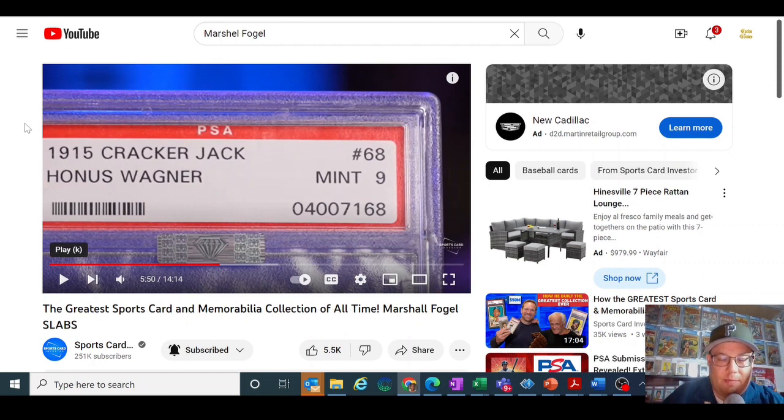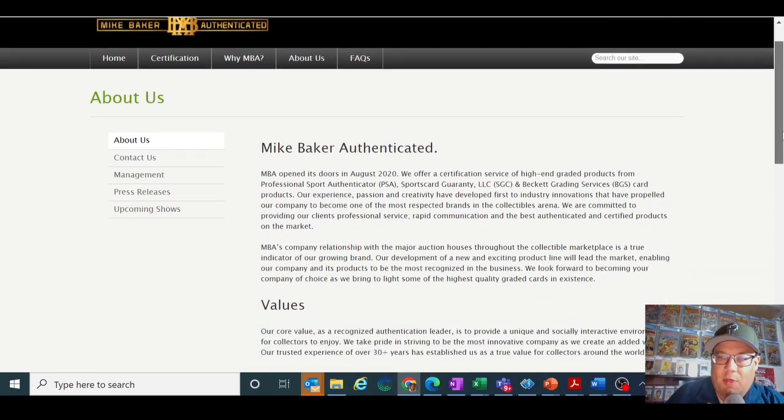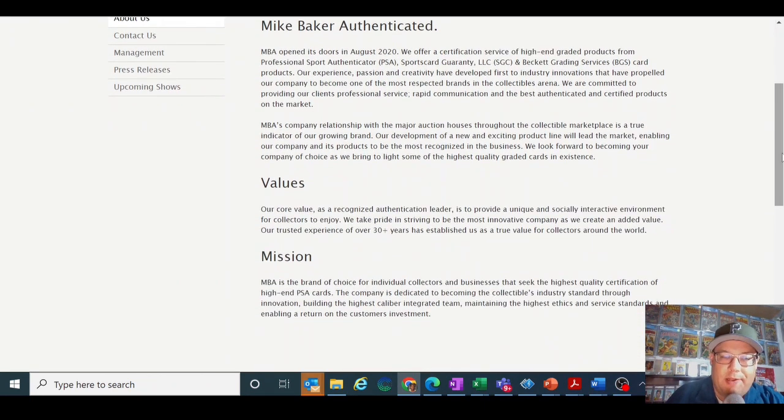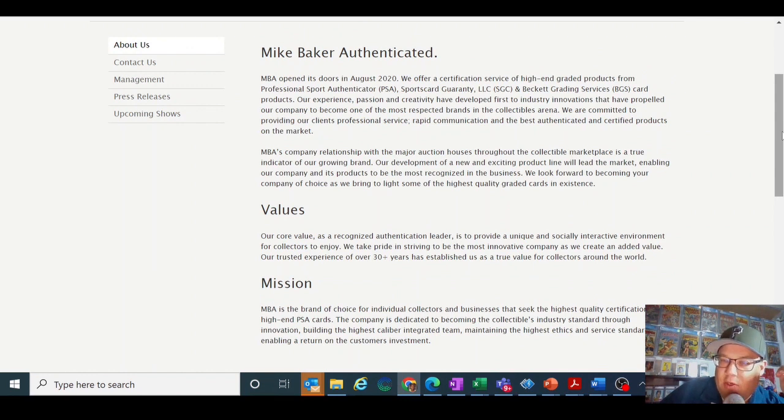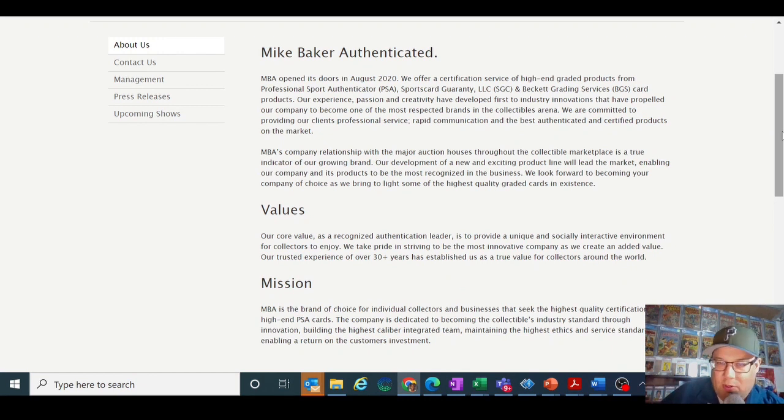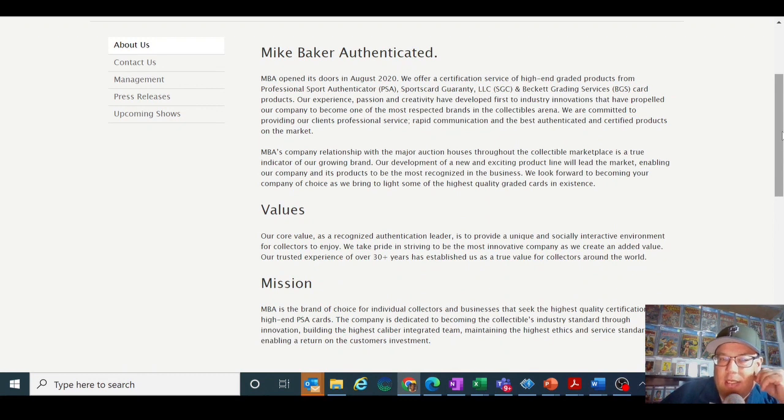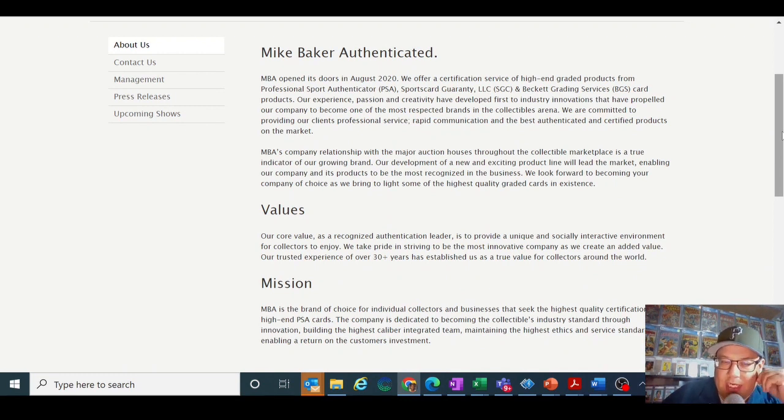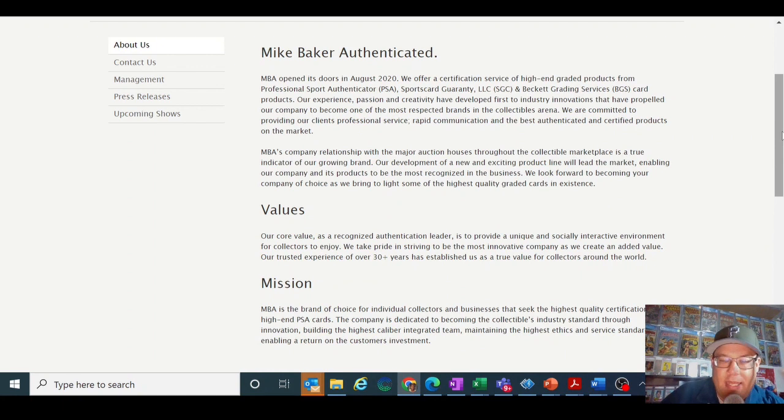So what is this all about? I went to Mike Baker's website, looked at what he says about Mike Baker, and we're going to jump around a little bit. I'm going to talk about sort of what it is, and then we'll go into who kind of Mike Baker was. But first off, he talks about, and there's some contradictions here that need to be talked about. One is that we offer a certification service of high end graded products from PSA, SGC, and BGS. And then a bunch of mumbo jumbo marketing language here about commitment and passion, creativity, rapid communication. I mean these are all just puffery, don't really tell you what they're doing. The relationship to major auction houses is somehow important to growing their brand. You're going to be able to sell the cards at auction easier is what they're kind of selling here.